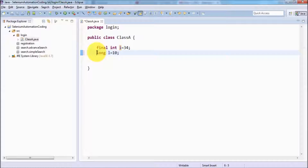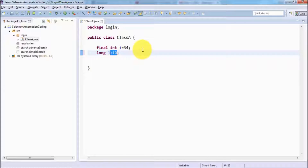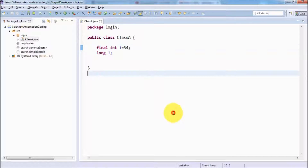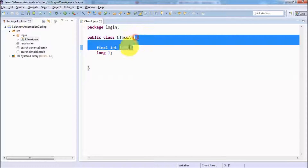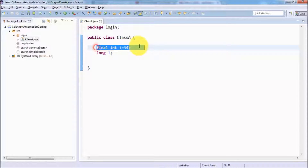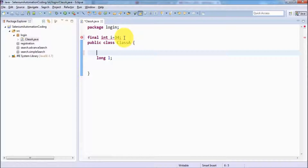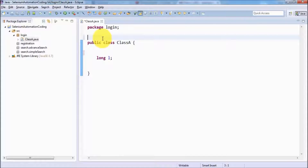If you are defining a variable, you can define an initial value or not — both are fine. But in the case of a constant, the initial value is mandatory. Also, all the code we want to write must be inside the class body. If you try to write code outside the class, it is going to show an error, because all code must be inside the class body.